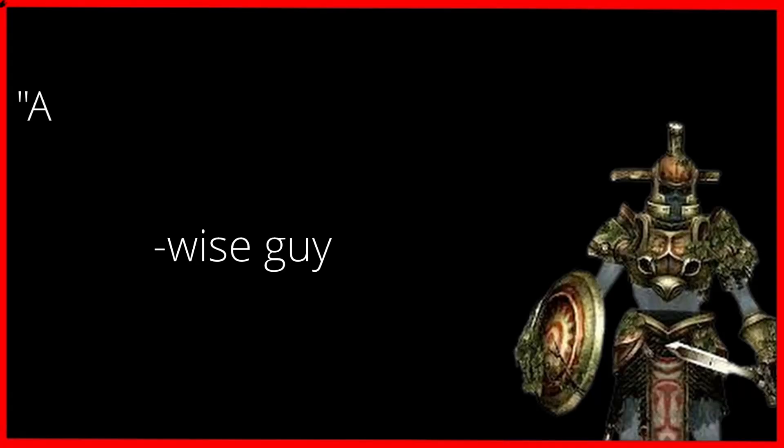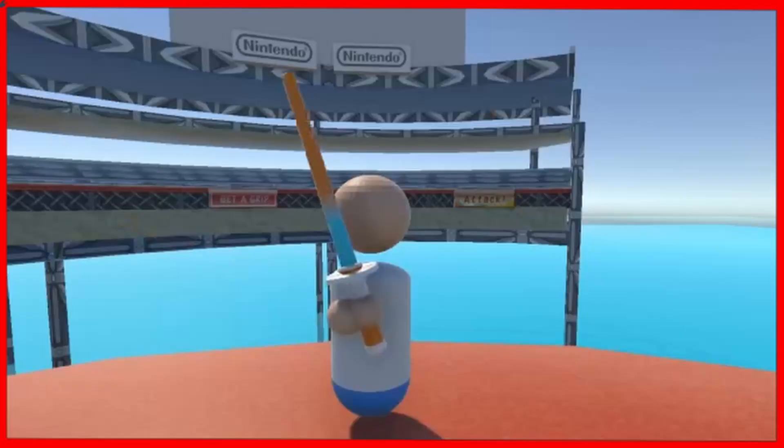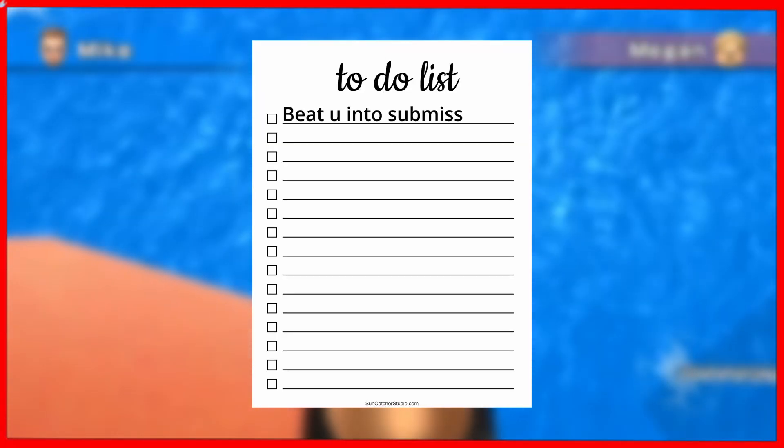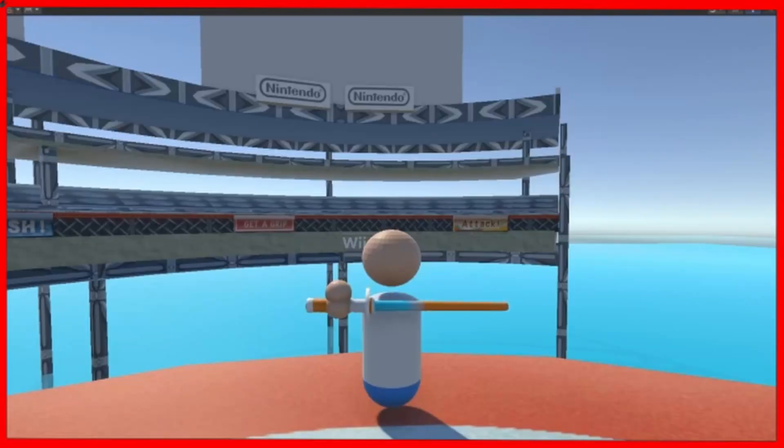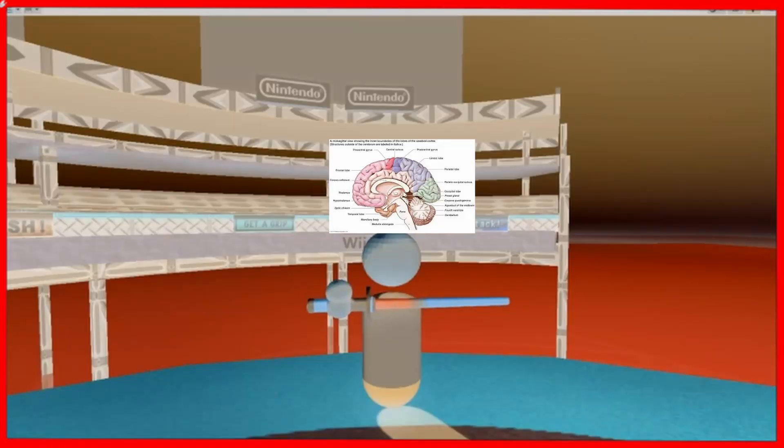But as a wise man once said, a sword does not work if one cannot hit. So I added in a nice friend, and all this friend wants to do is endlessly beat you into submission. Unfortunately, he can't do that yet, and that's because he needs a brain.